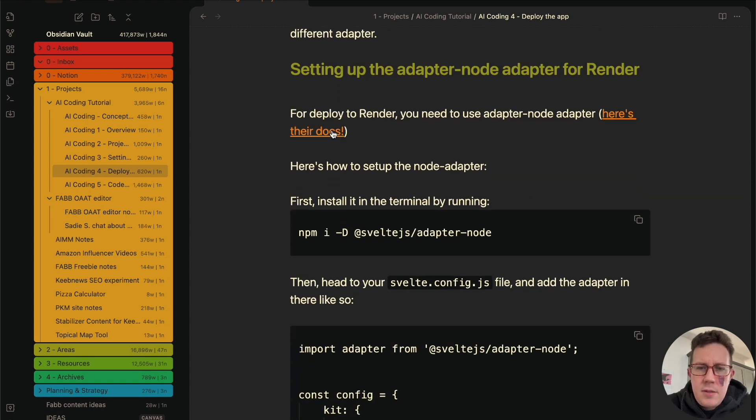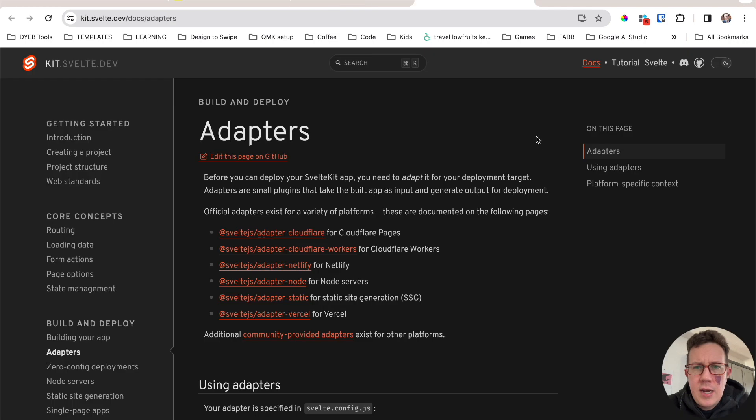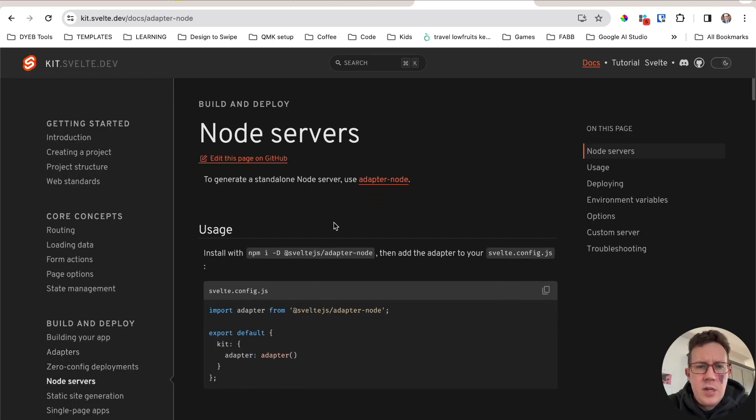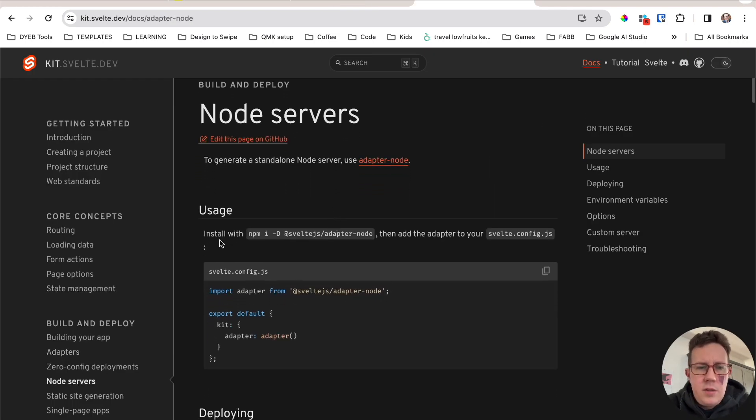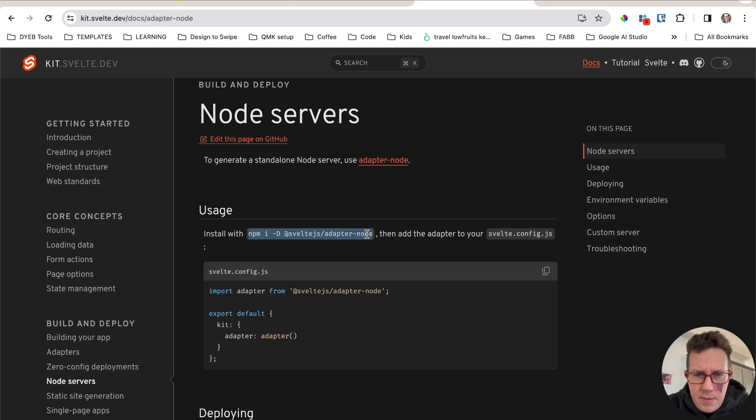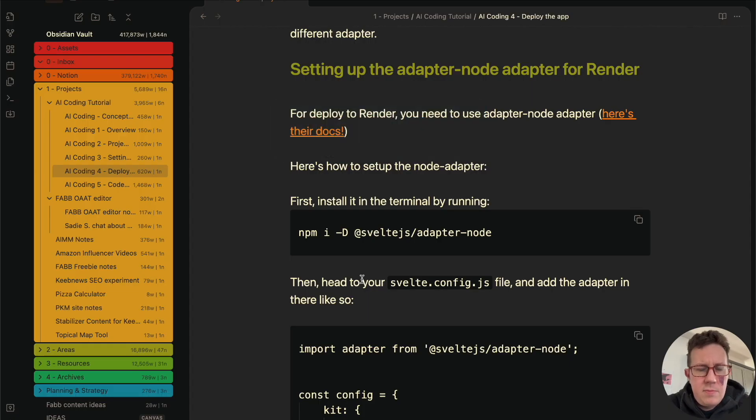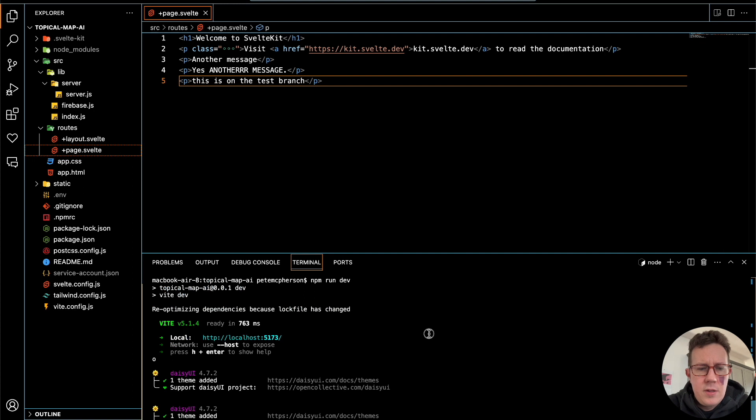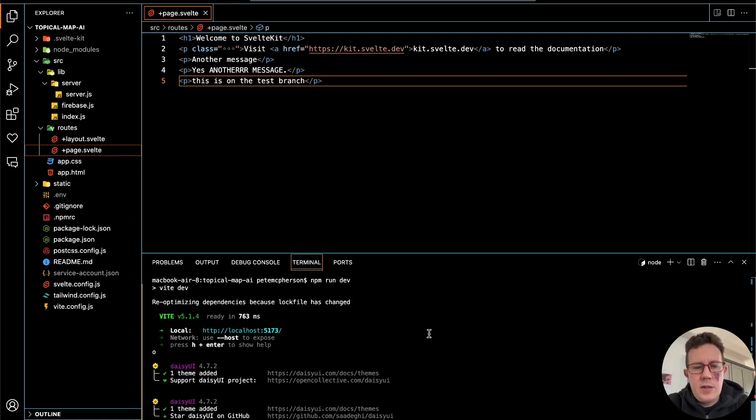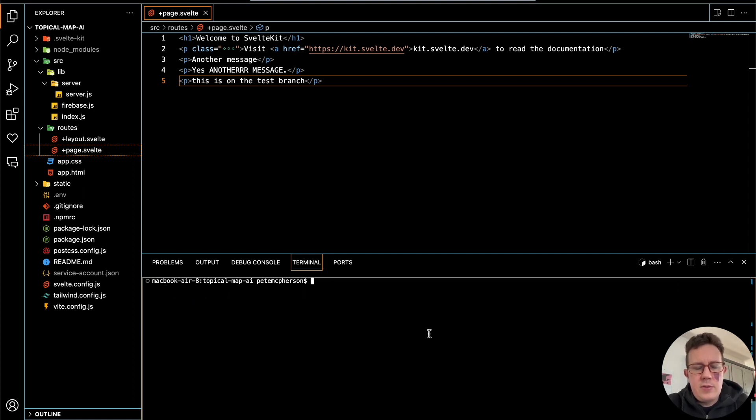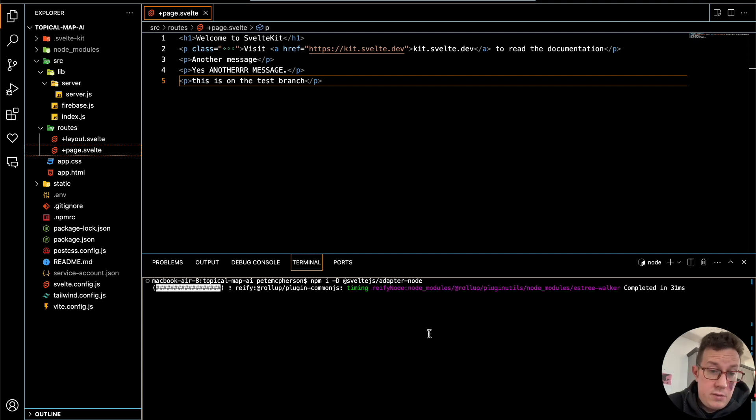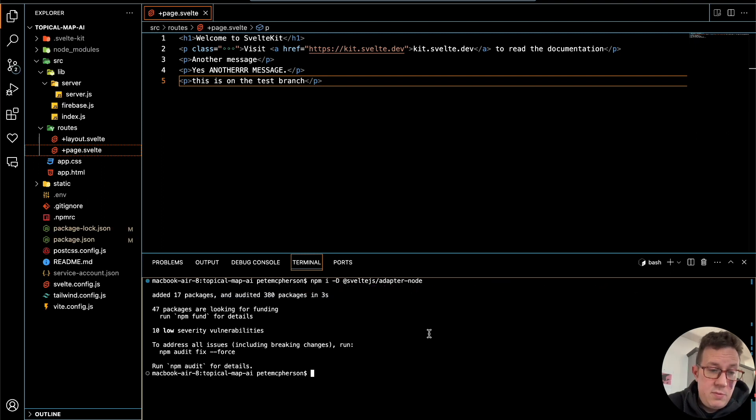So I did this and I could actually get these from here as well. Node servers. Use this. NPM install or NPM I. I'll go back to my app here. Let's exit out of this. Clear. Command V to paste that. I'm going to install the Node Adapter. And we're done. Super fast, super easy.